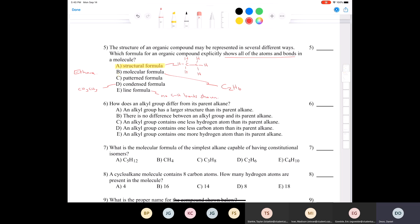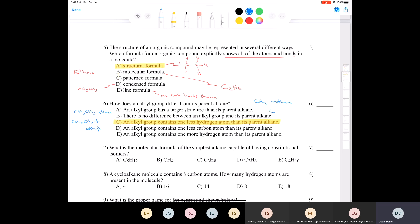Question six: how does an alkyl group differ from its parent alkane? The answer is C — an alkyl group contains one less hydrogen than its parent alkane. For example, ethane is CH3CH3; remove one hydrogen and you get an ethyl group CH3CH2. Similarly, methane CH4 becomes a methyl group CH3 when a hydrogen is removed.